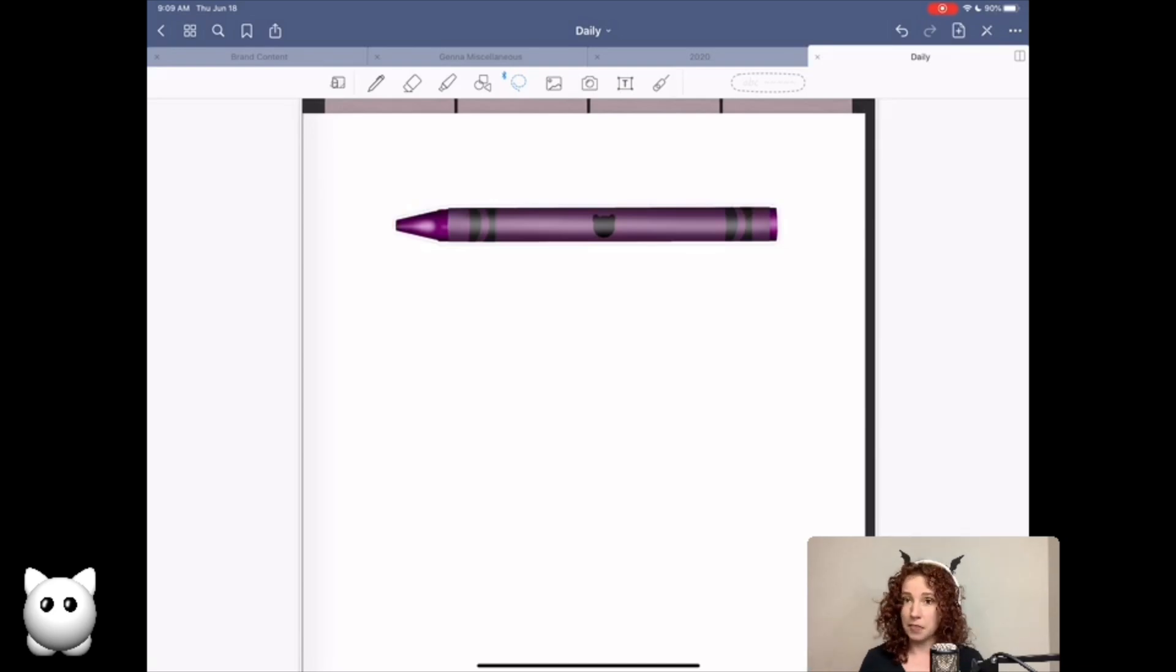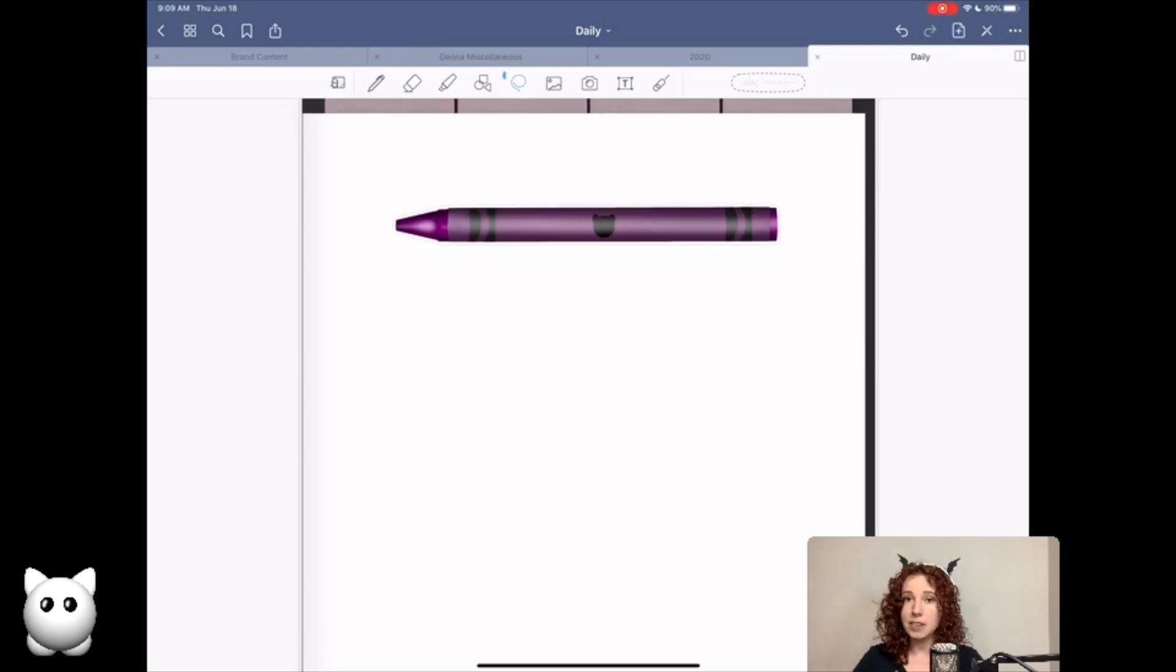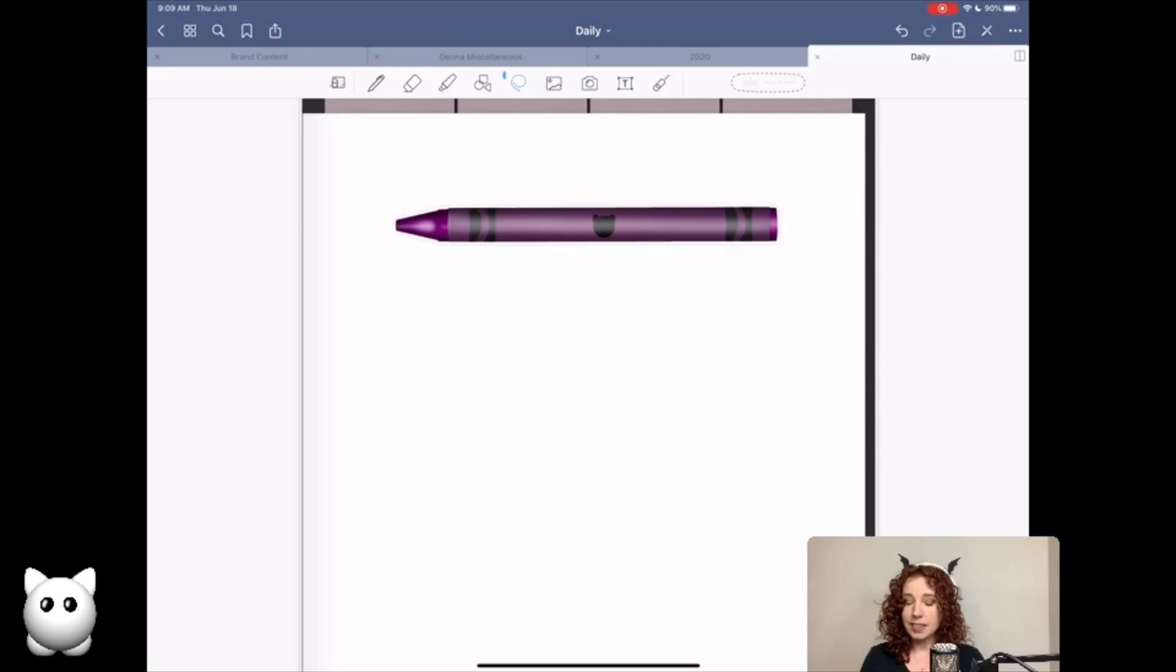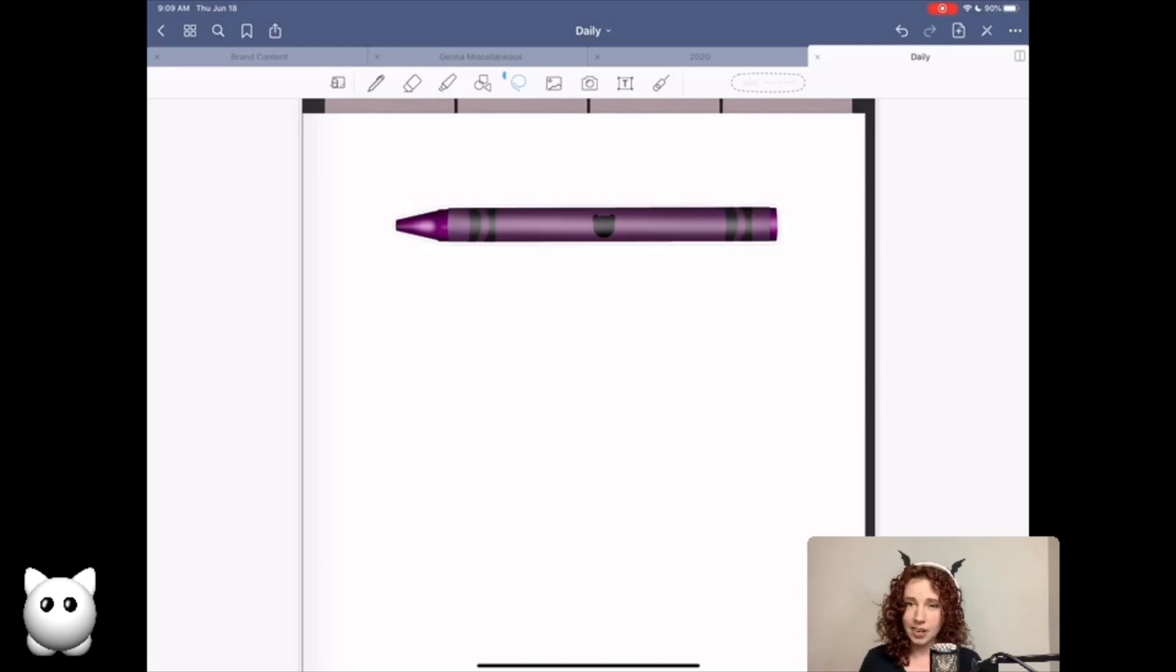I hope this helps you guys creating your digital stickers going forward, because as an end user and as someone who buys a lot of stickers, I appreciate someone who takes the time to crop their stickers correctly because it makes planning with them so much easier.